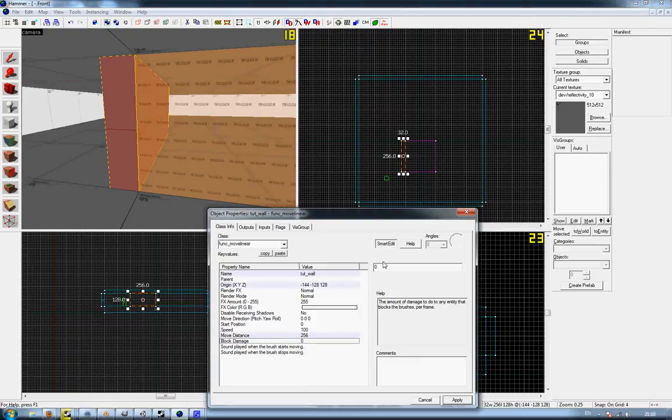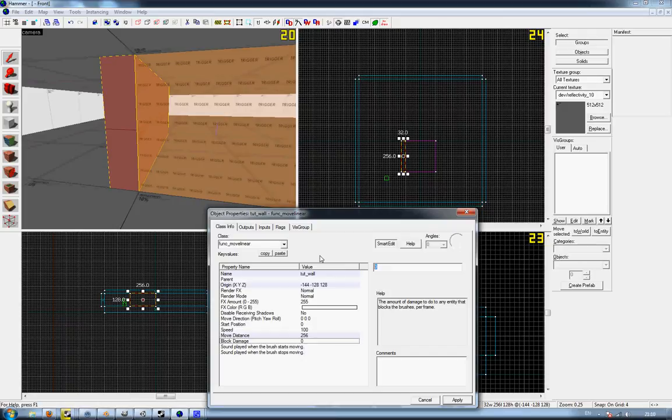Block damage, however much damage you want to do to a player that blocks the brush's movement. So say 100. 100 should kill the player.